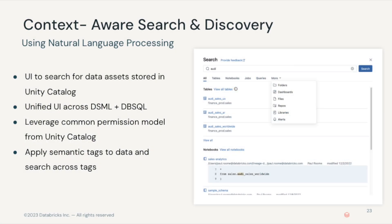Unity Catalog includes a built-in search capability. Once data is registered in Unity Catalog, end users can easily search across metadata fields including table names, column names, and comments to find the data they need for their analysis.